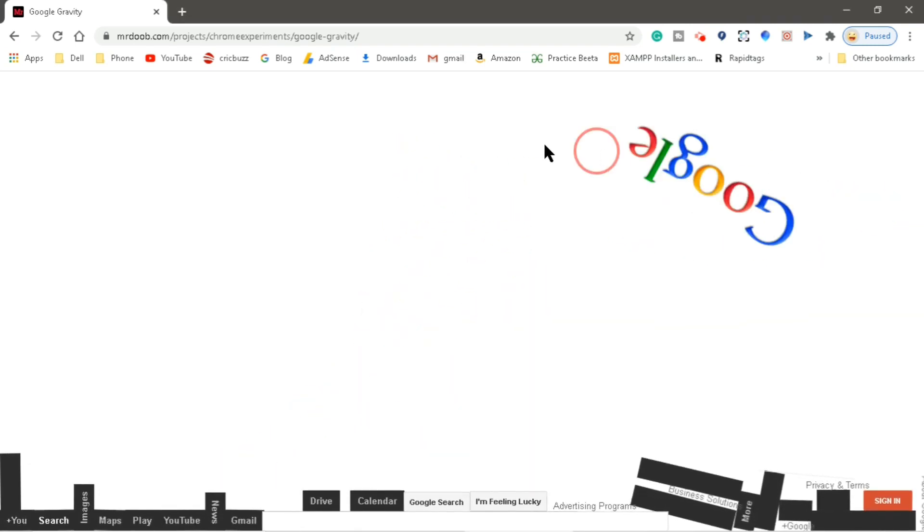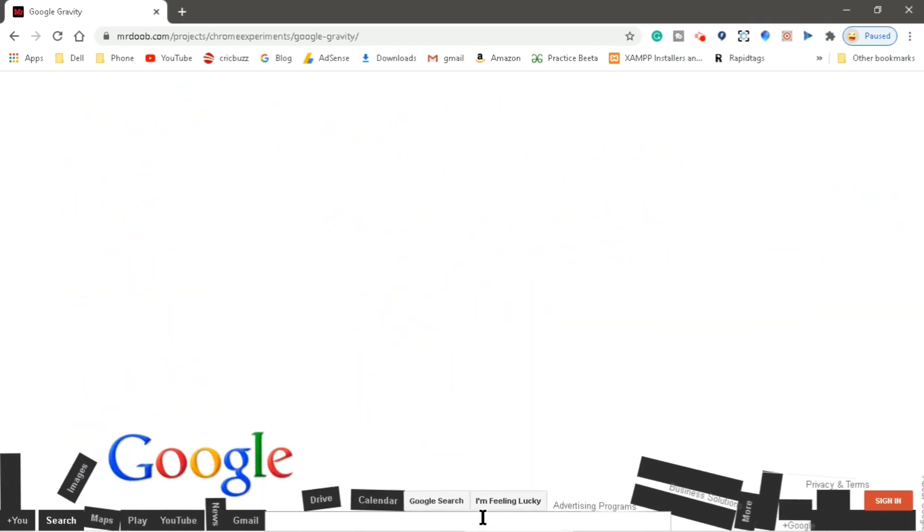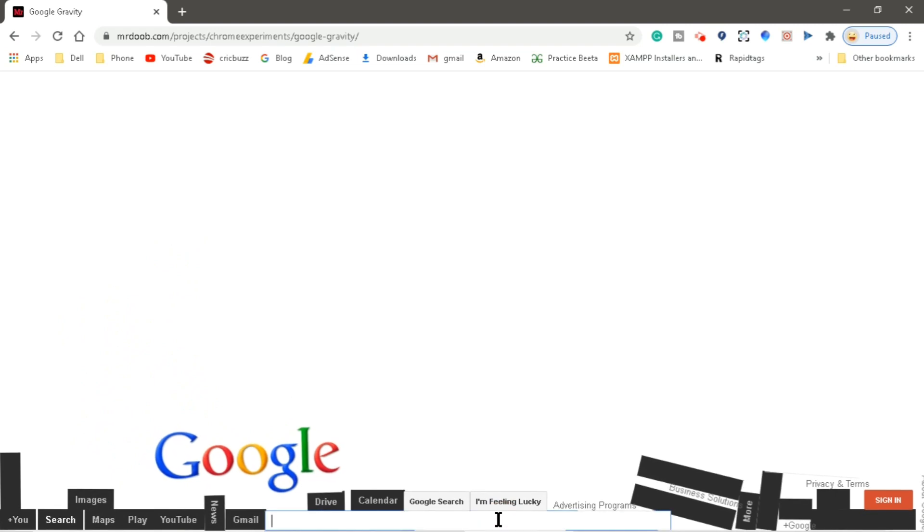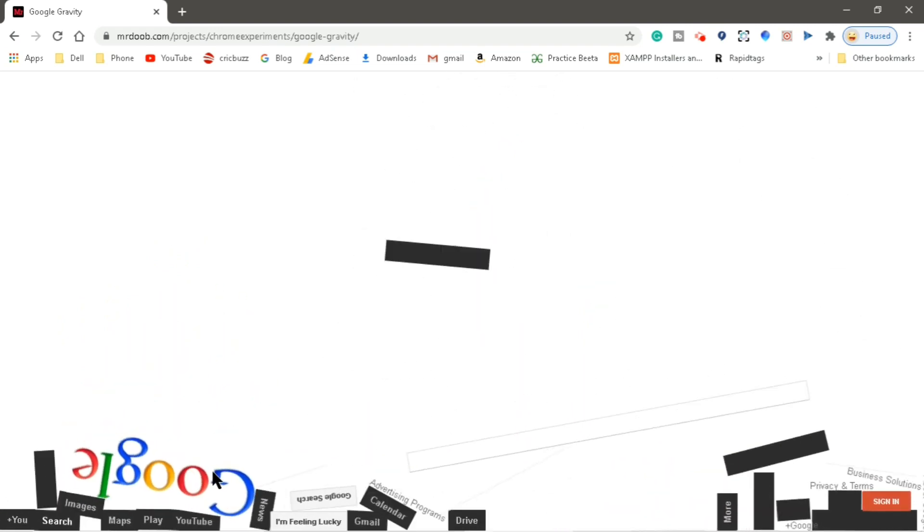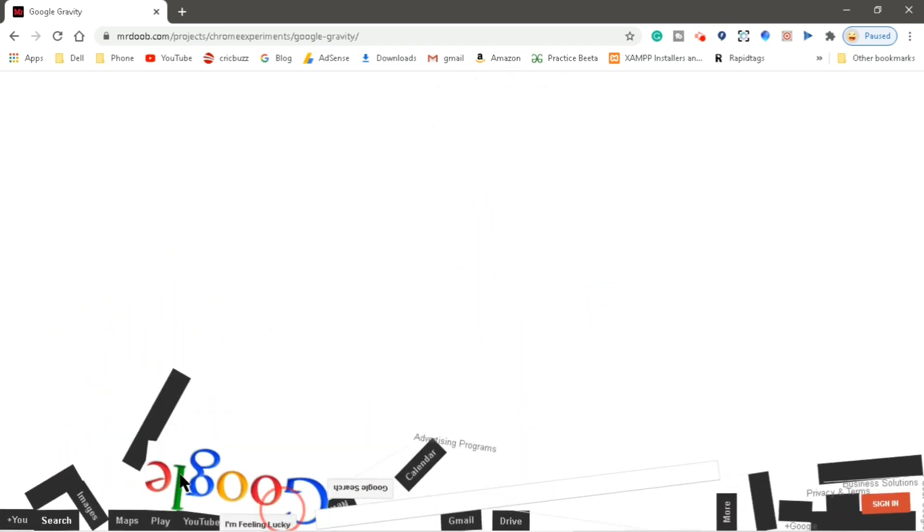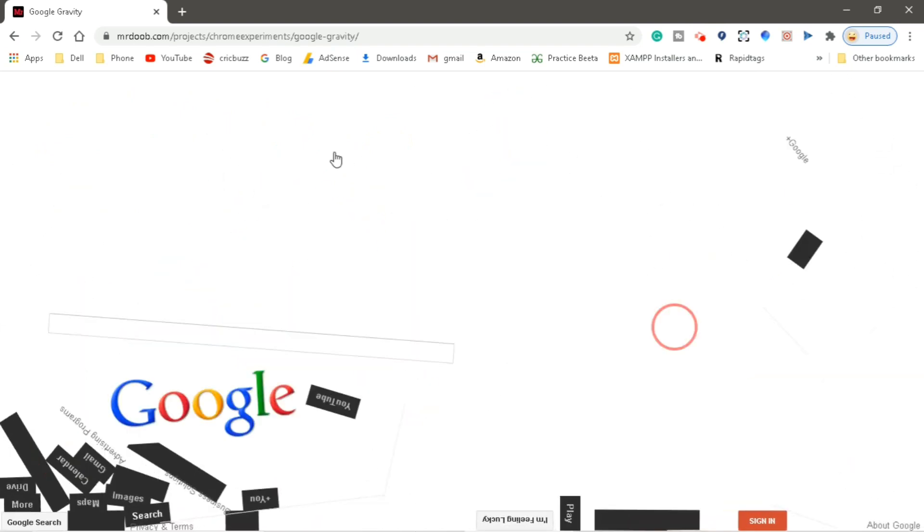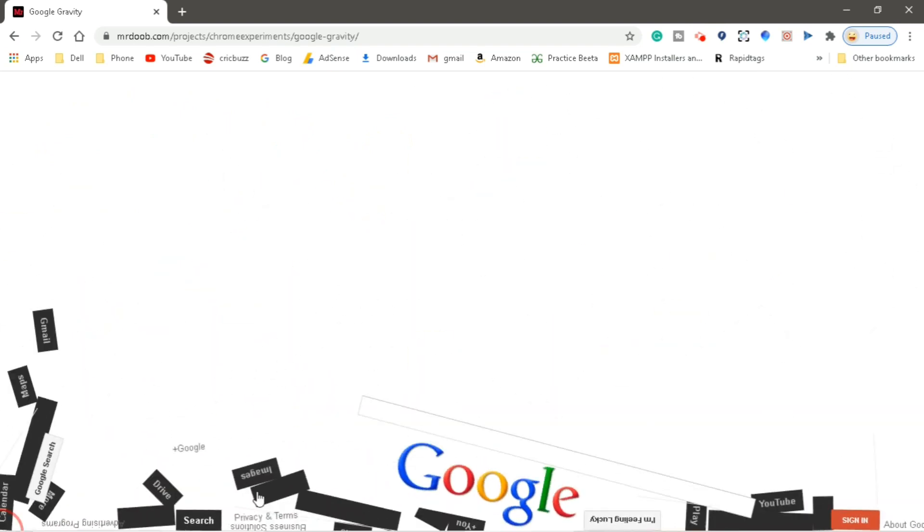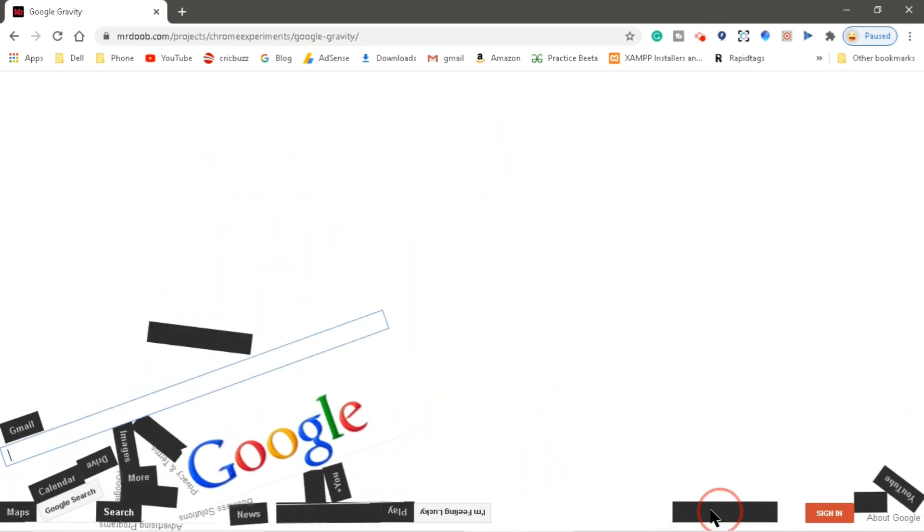Like when we put something in the air, it falls down to the earth. This is the gravitational force. You can play with these tiles and enjoy.